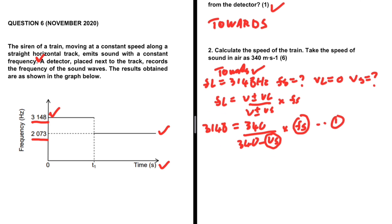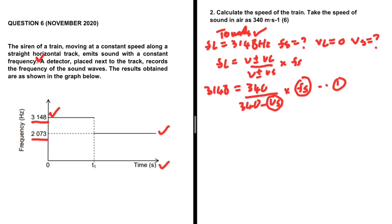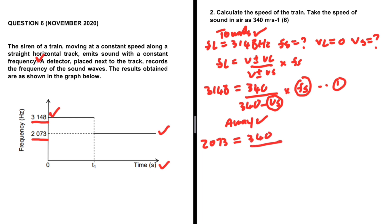For the case where the train is moving away, the observed frequency is 2073 hertz. The speed of sound is 340, and on the denominator we have 340 plus vS — it's plus because the train is now moving away. We again don't know fS. This gives us Equation 2. We can use these two equations to find vS, the speed of the train.